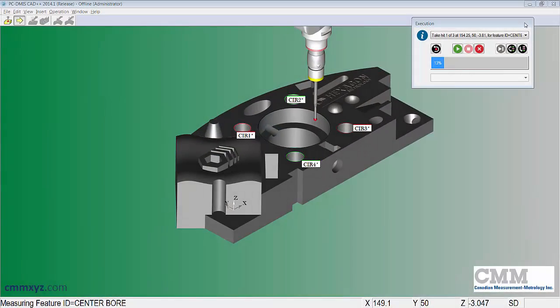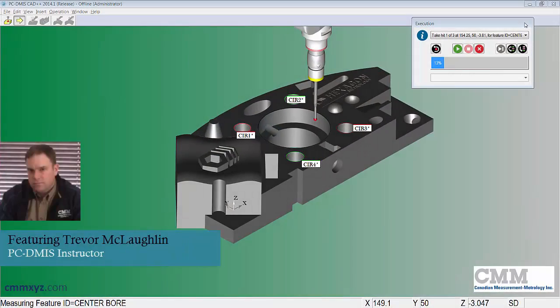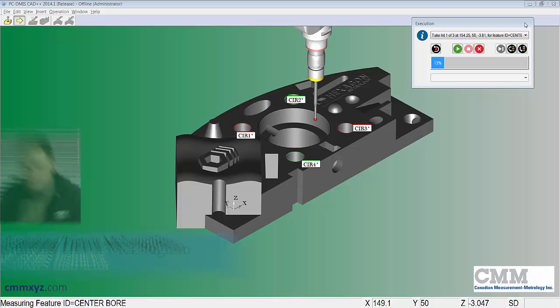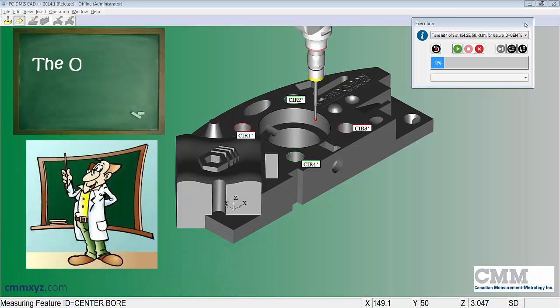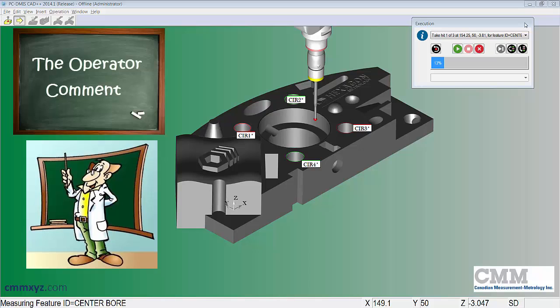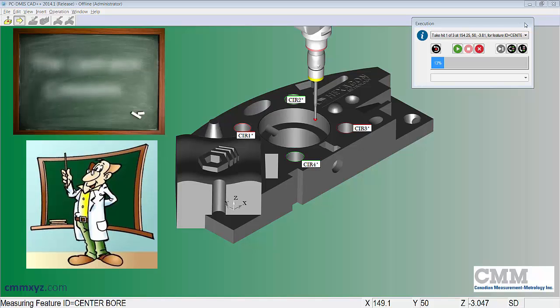Hey there, today I wanted to show you a really neat trick you can do with an operator comment. So what I want to do is run this program. It's a simple program I have four circles, each one of them has a dimension, and if any of those dimensions are out of tolerance, a message will pop up indicating that it's a fail and also it will indicate how much out of tolerance it is.